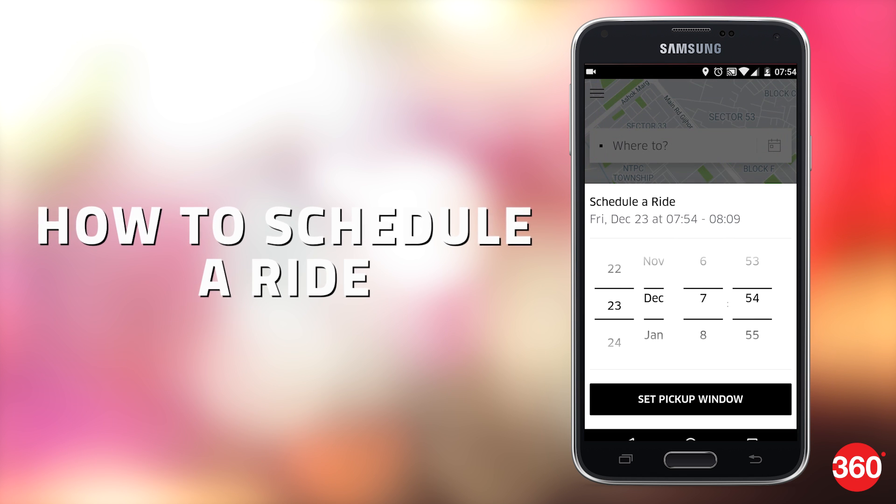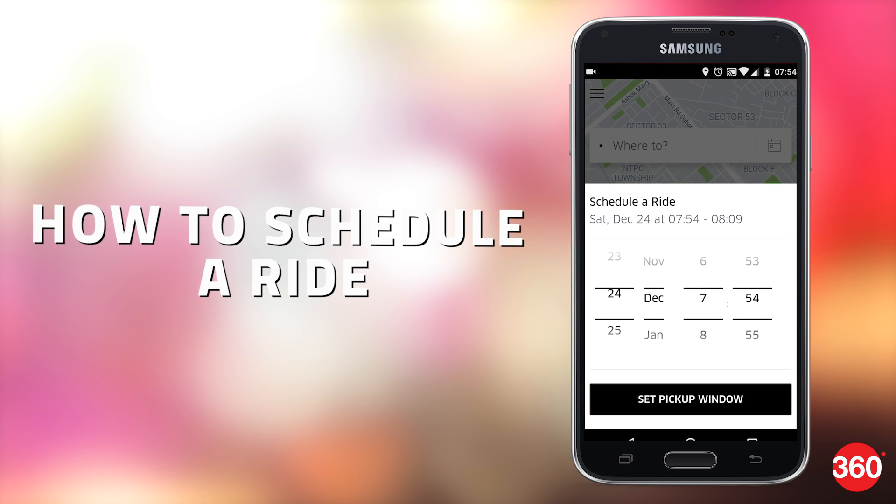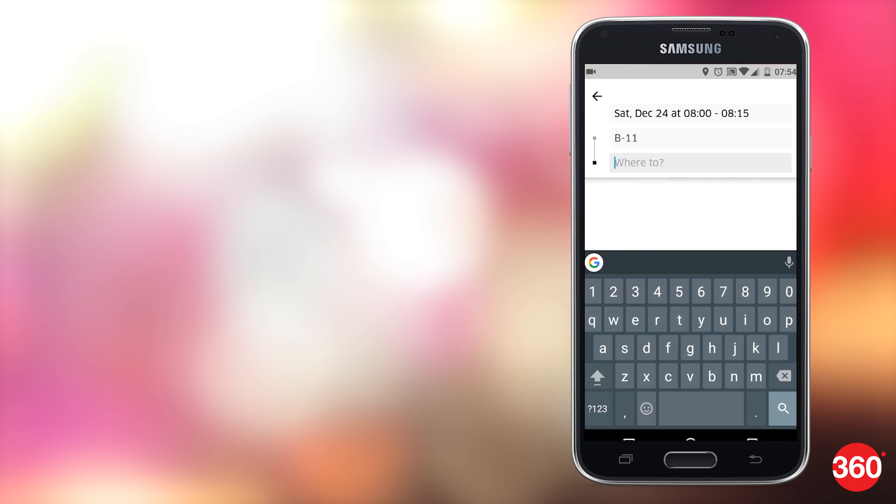Again, the schedule a ride feature has been improved as it is prominently placed next to the destination search bar. In the old app, it would magically show up at the bottom when you choose certain type of cabs.